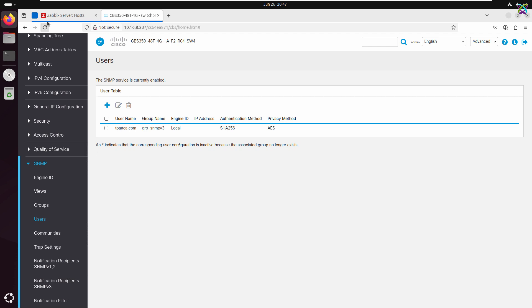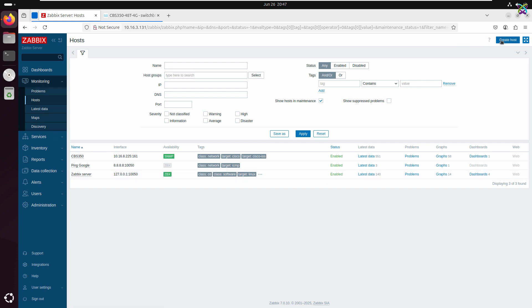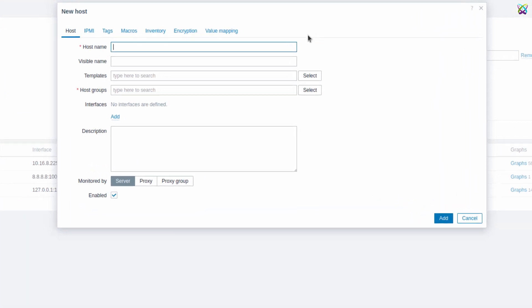Alright, now let's go back to the Zabbix interface and start adding the Cisco switch to the monitoring system. From the left-hand menu, go to Monitoring Hosts. Next, click the Create Host button to create a new host, where we'll configure the details for the Cisco switch we want to monitor.